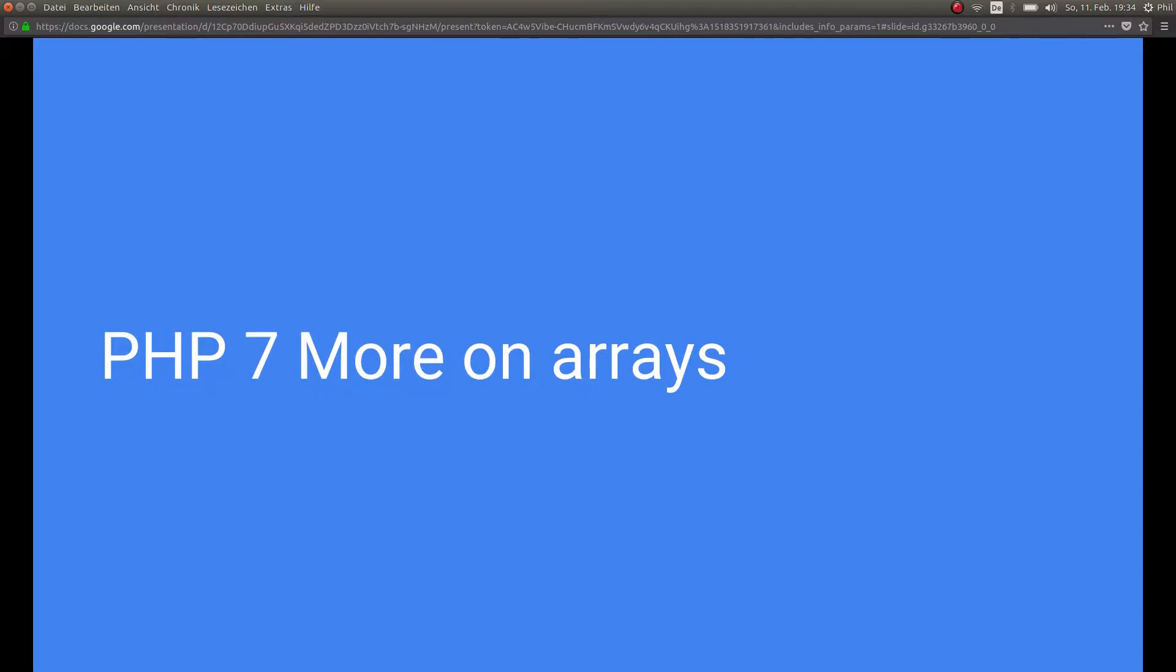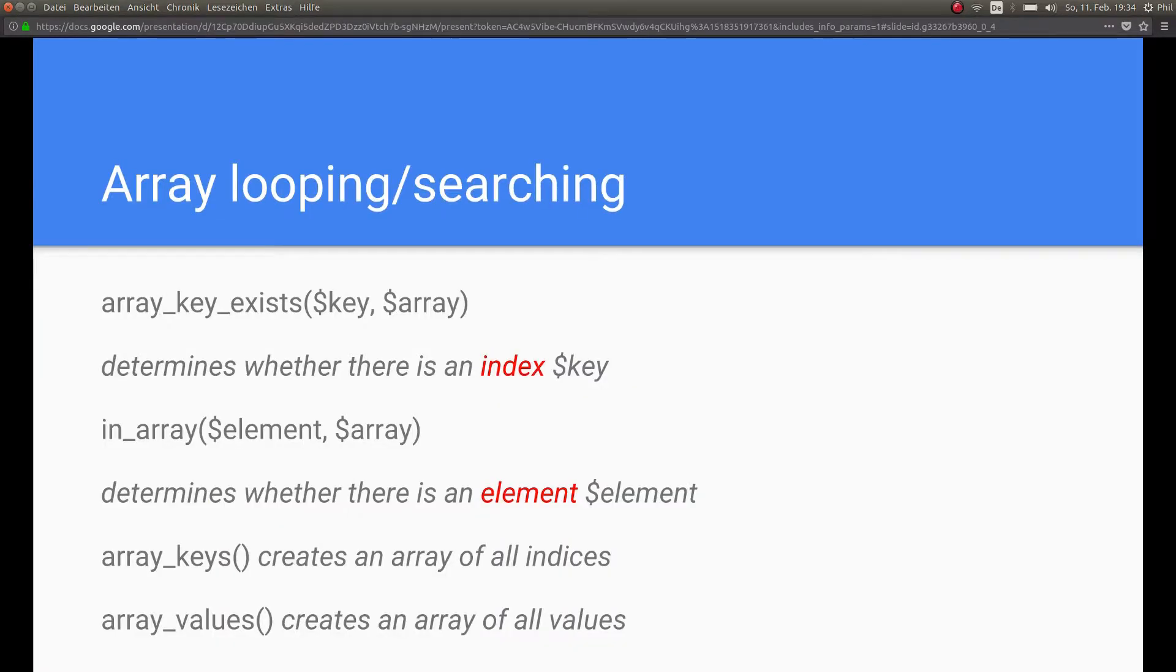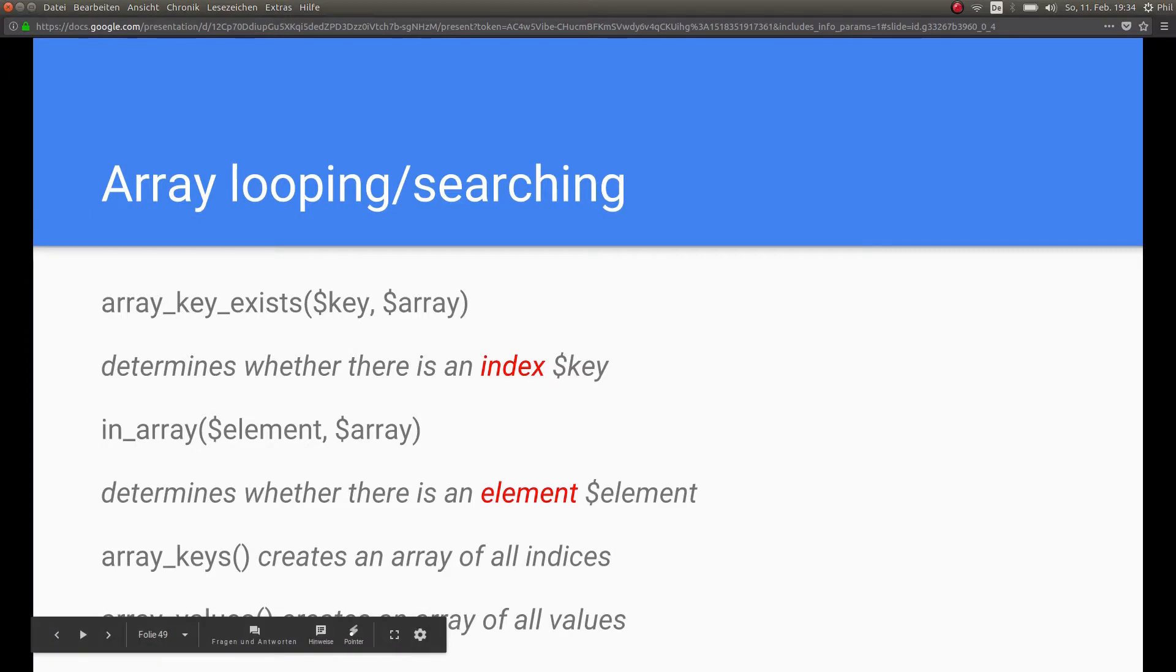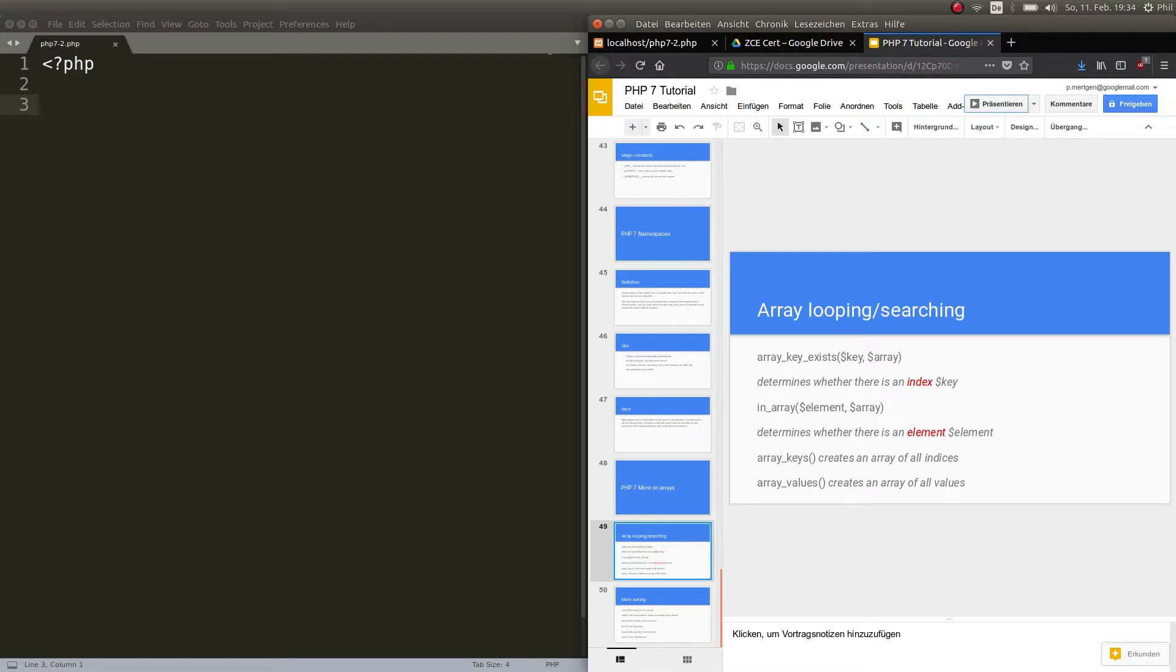First thing, we have more options to loop through arrays and to search for different things. For example, you can determine whether there is an index with the name key in it. So you can search for something, you can search for elements, you can create an array of all indices and of all values. Okay, enough talking let's try and do it.